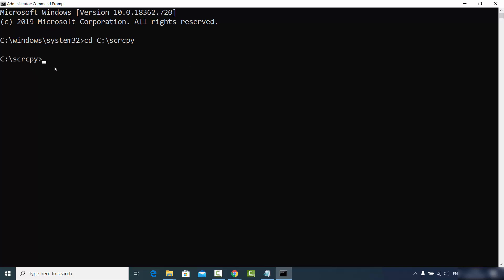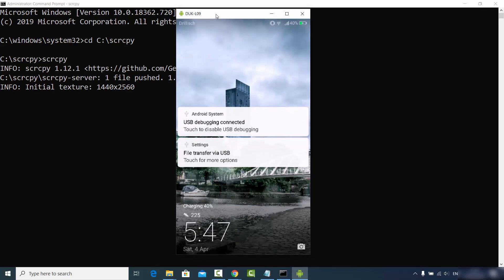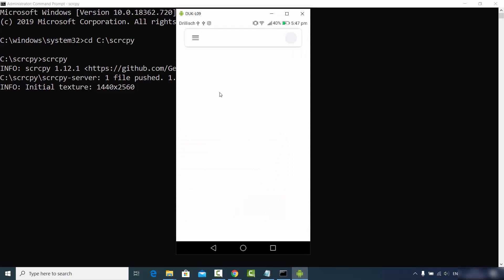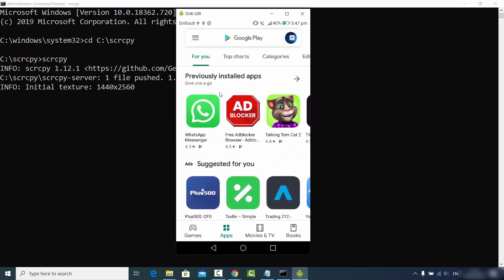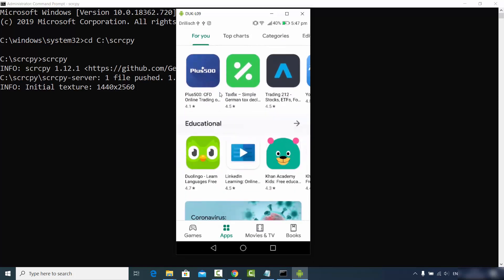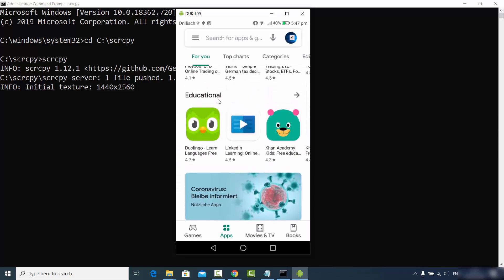Once you are inside that directory, just run the scrcpy command. Type scrcpy and press Enter, and once you do that you can see your Android phone screen mirrored on your Windows operating system. You can open your Android device, go to the Google Play Store, and anything you do on your Android device is mirrored on your Windows operating system as well.